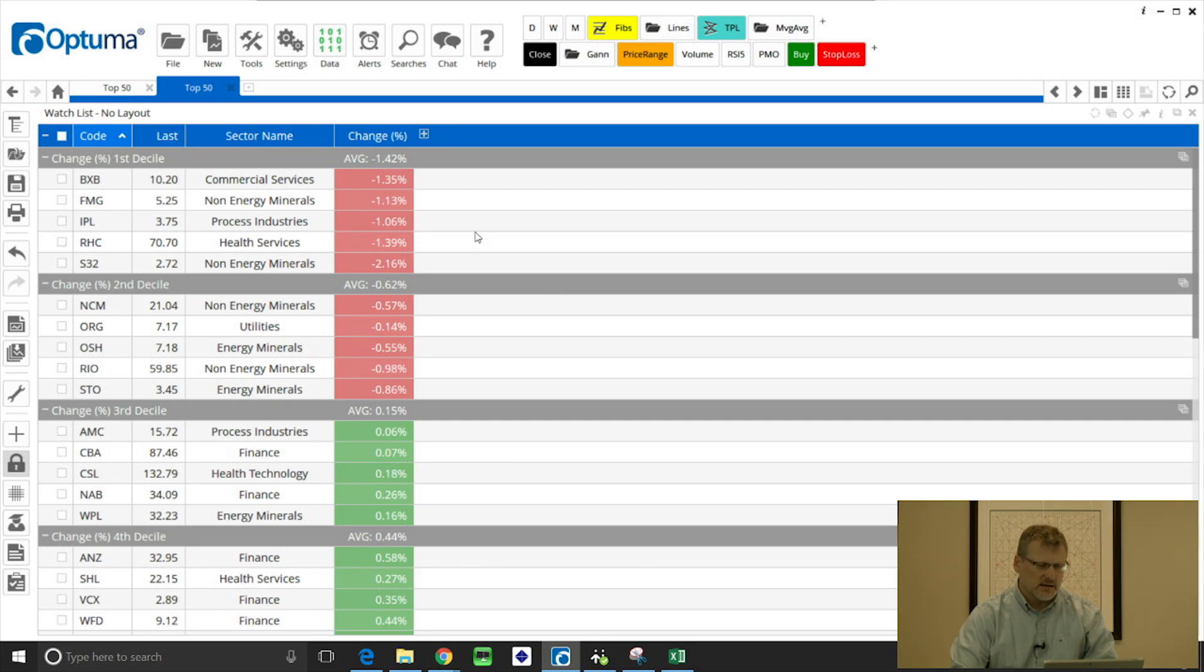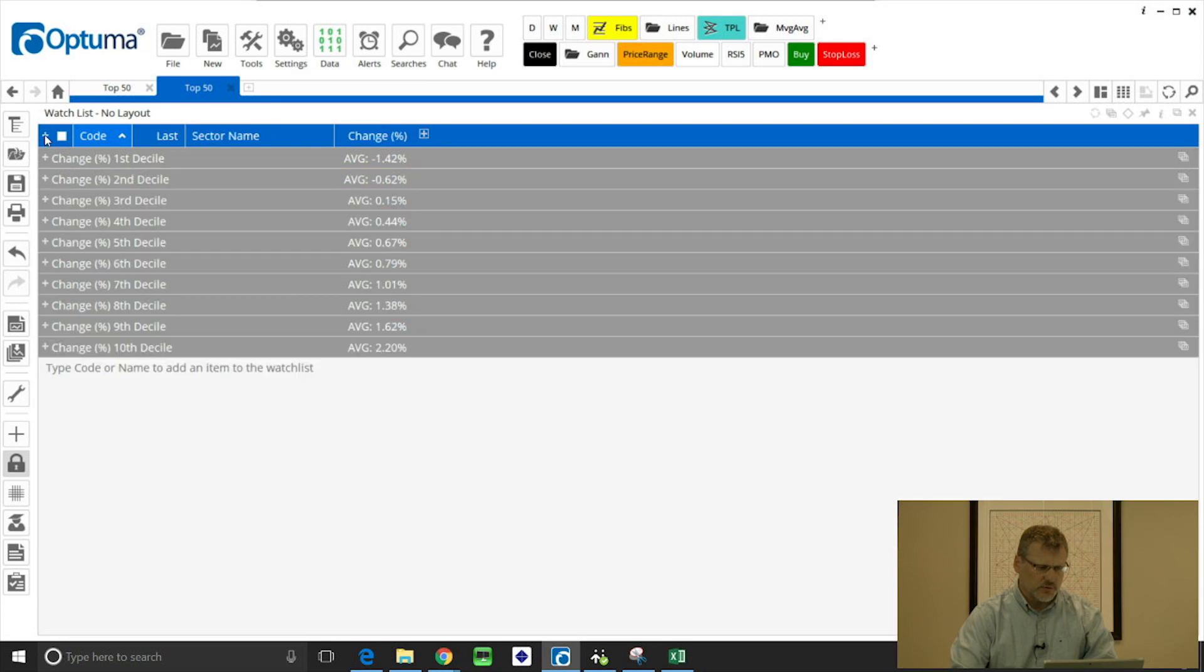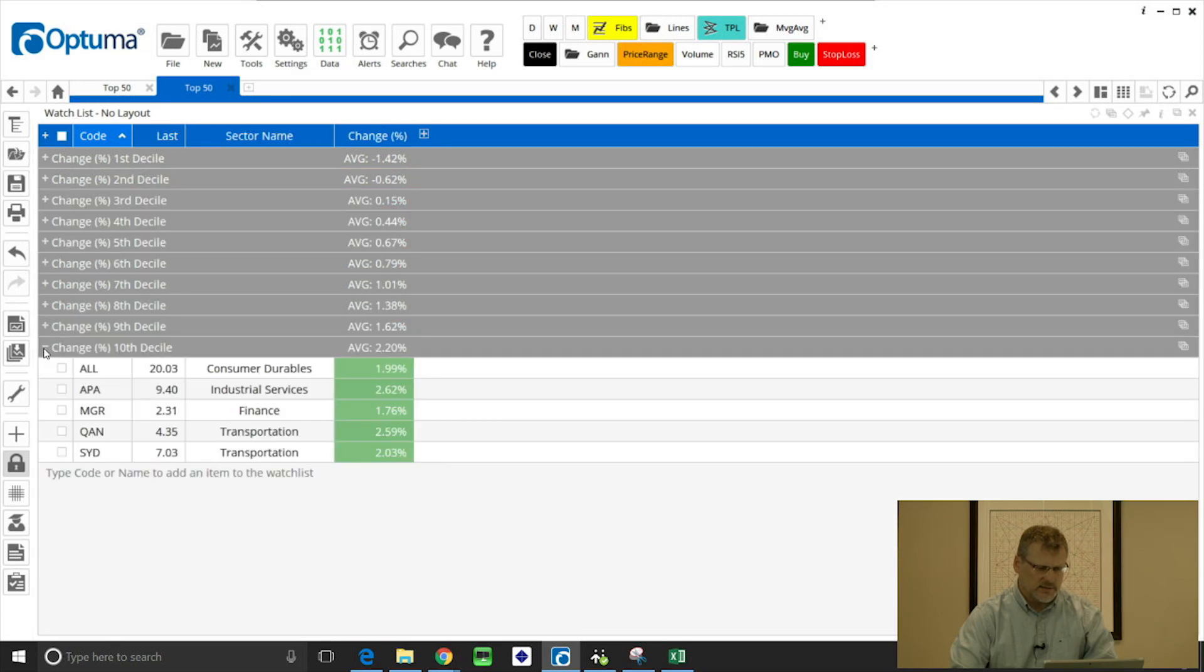So now it's grouped that watchlist into ten buckets, each based on the change percent column. So again we can collapse all of those in one go, and you can see the top decile had an average return of 2.2 percent for that day.